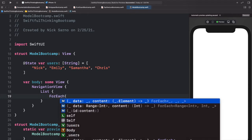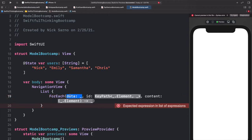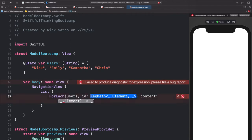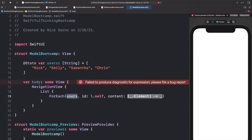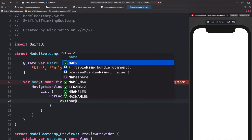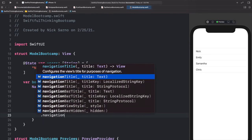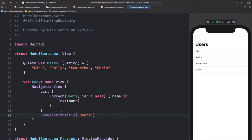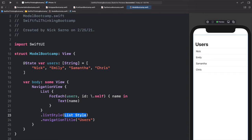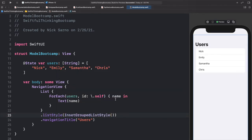We're going to loop over them with a ForEach, using the completion with the ID — `ForEach(users, id: \.self)`. This creates an ID for each user. In the content closure we'll call this `name` and add a Text with the name. Let's add a navigation title of "Users" and dot listStyle with inset group list style. Now we have Nick, Emily, Samantha, and Chris on our screen.